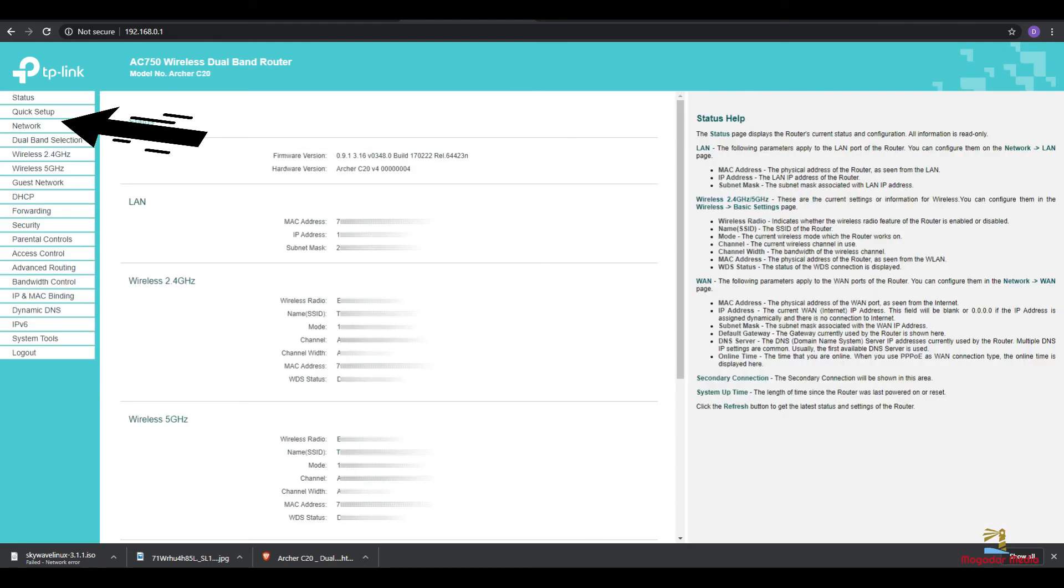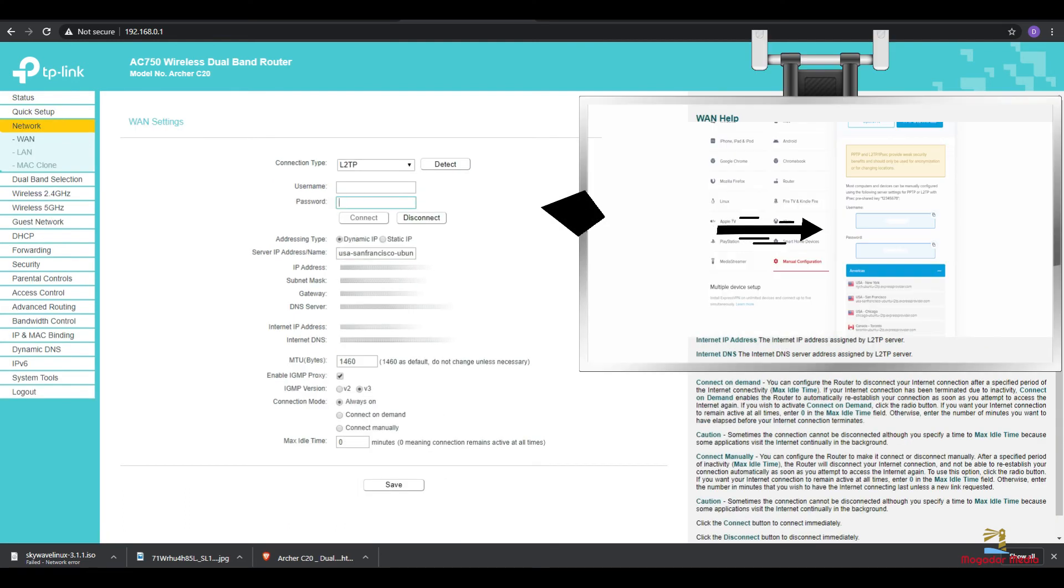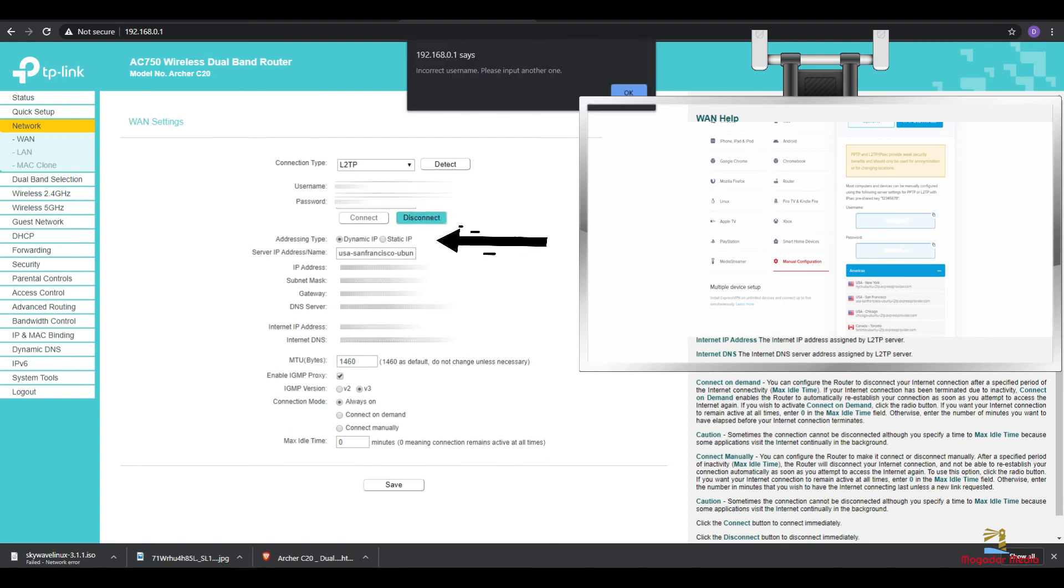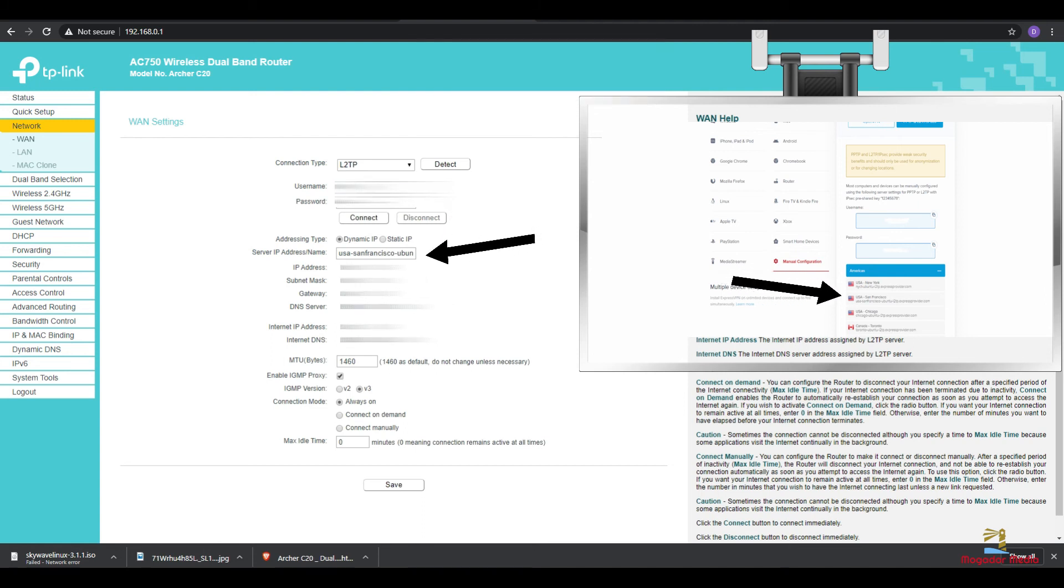Go to network. Copy and paste the username and password from your ExpressVPN. Leave the dynamic IP address checked. Copy and paste the server address.